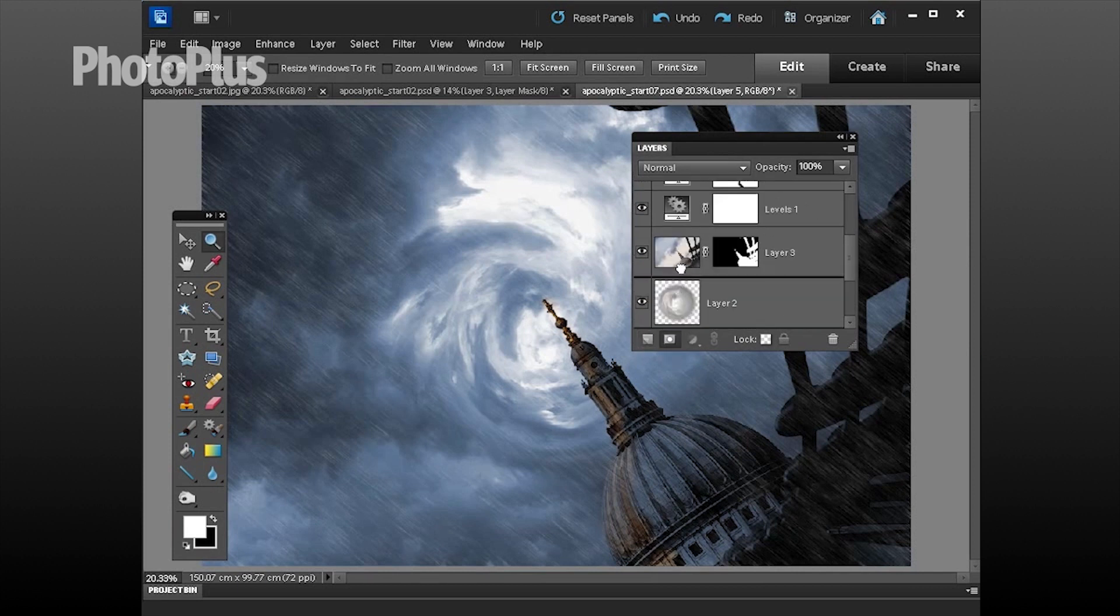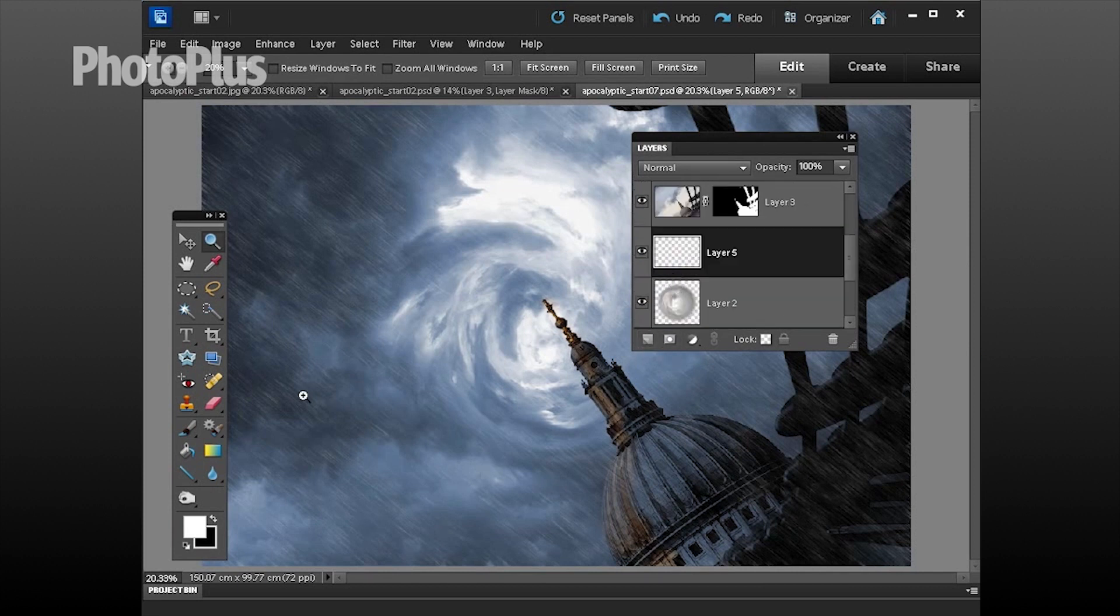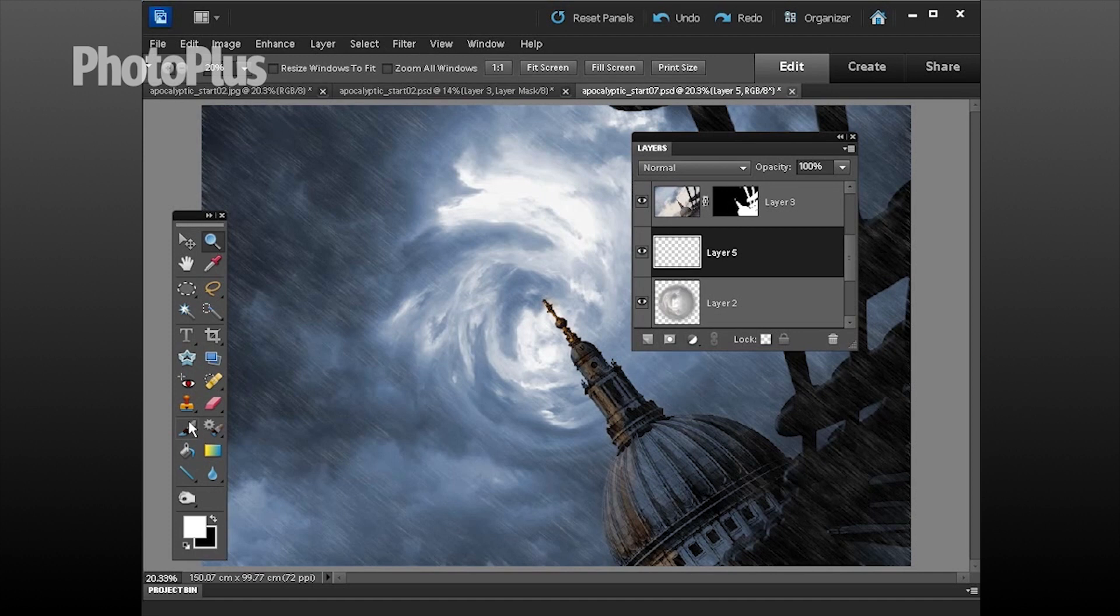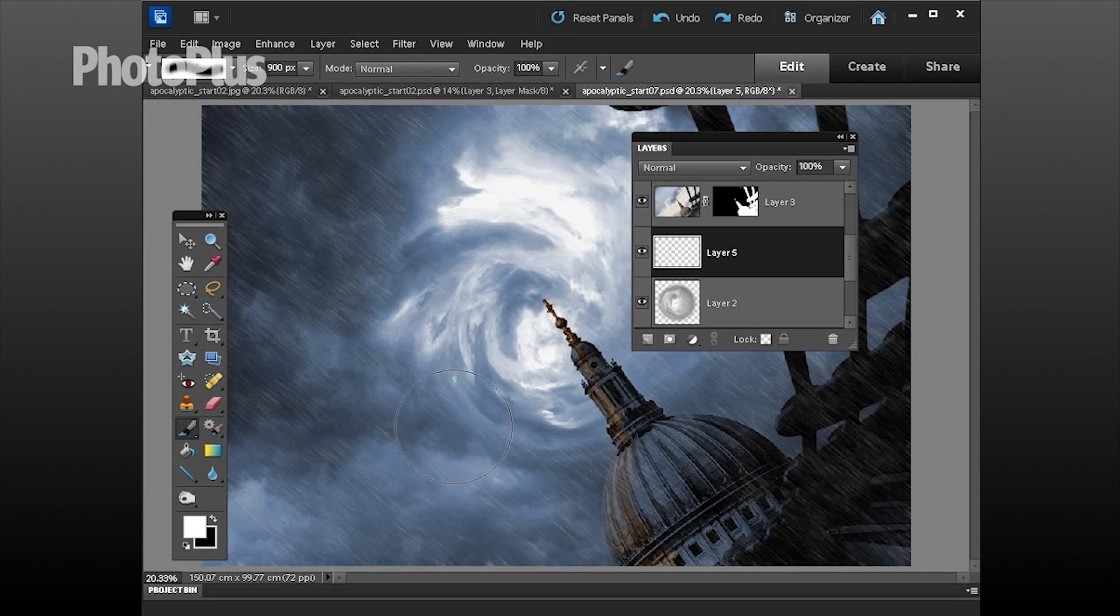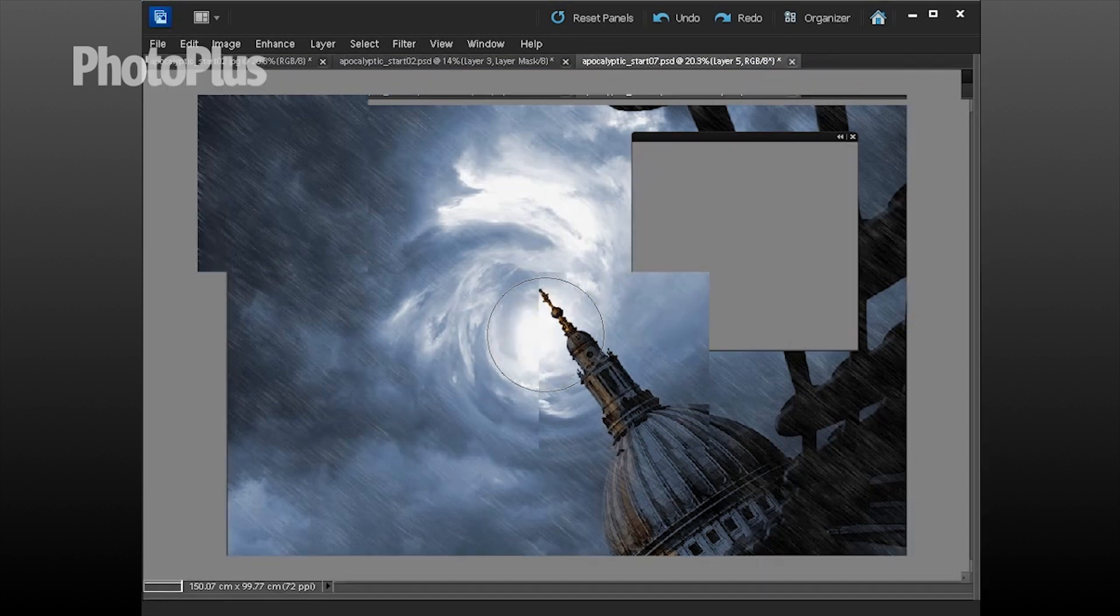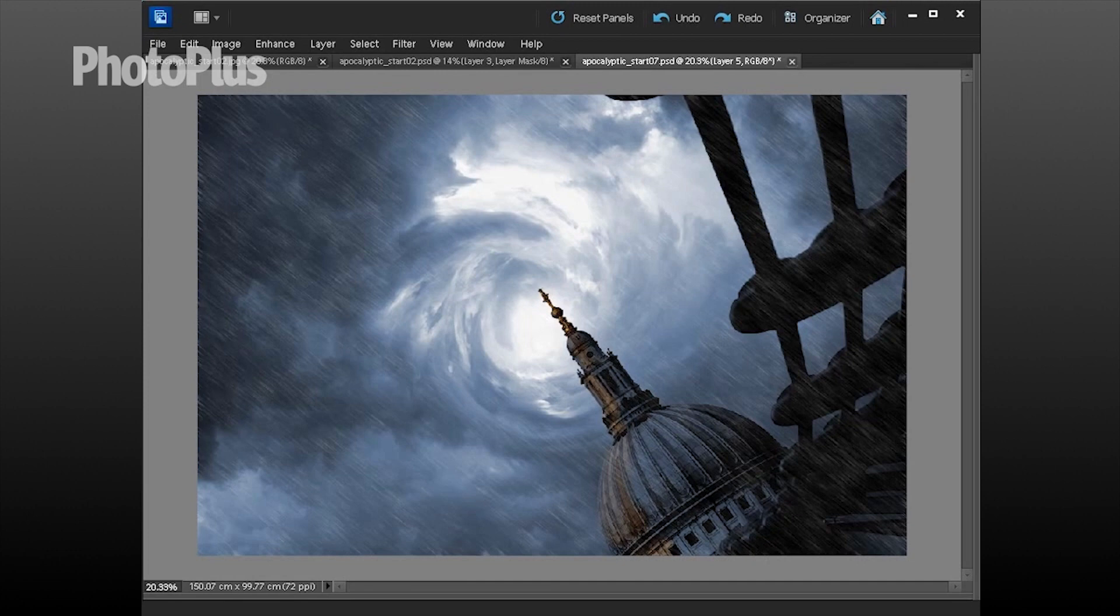For a finishing touch let's click here to create a new transparent layer, let's drag that below the cathedral layer. Grab the brush tool, choose a nice large soft tip of 900 pixels, a white foreground color and then you can just click and spray to blow out the center of the vortex and that just helps add a bit of depth to your shot.